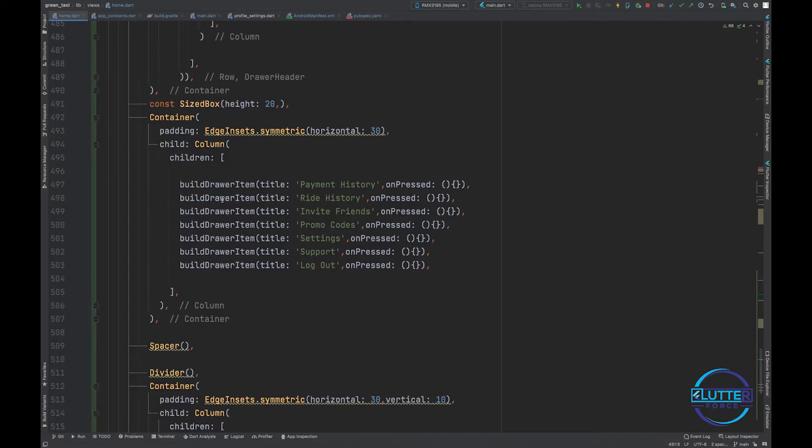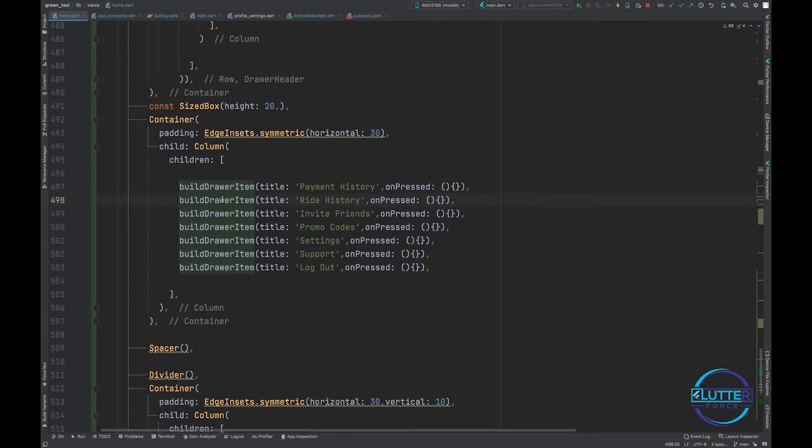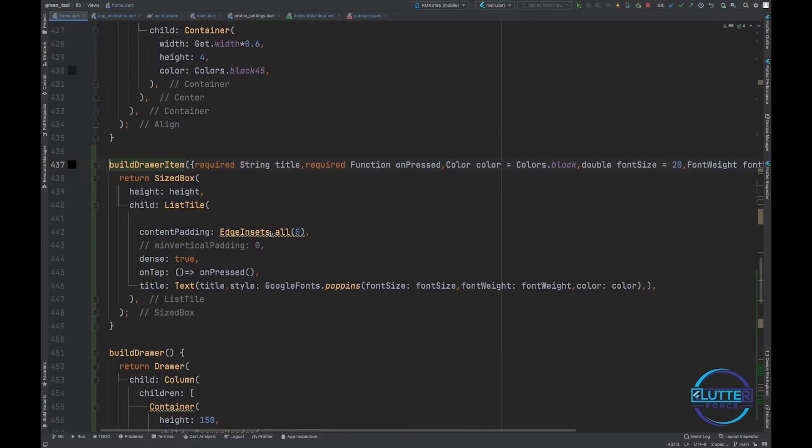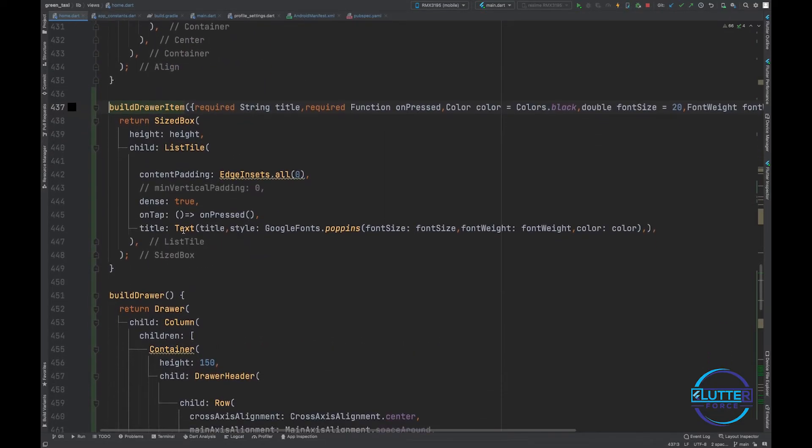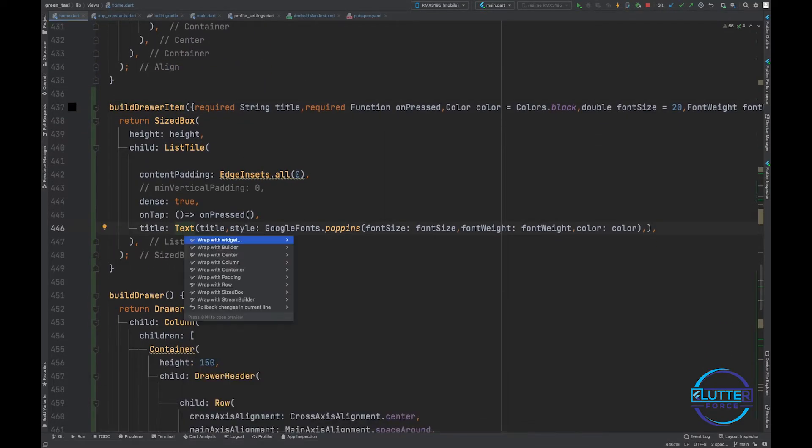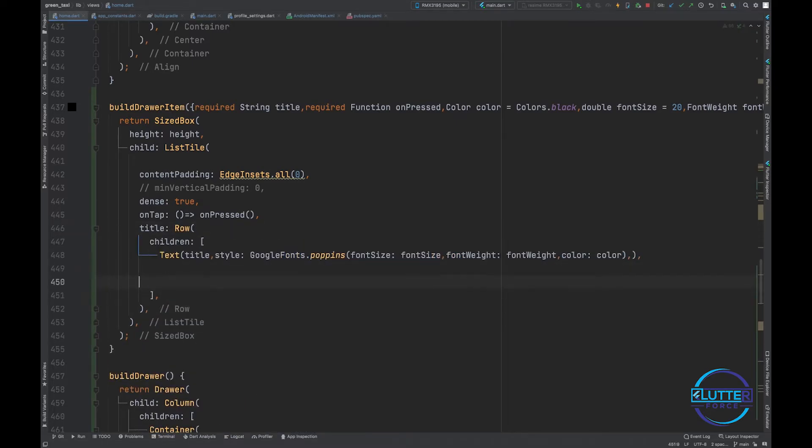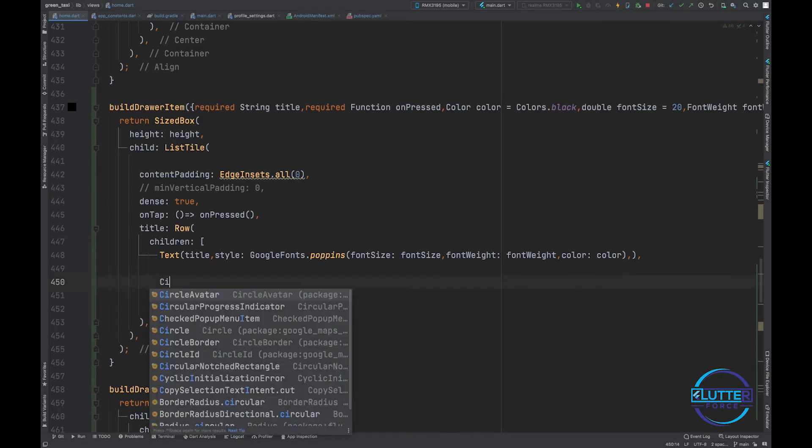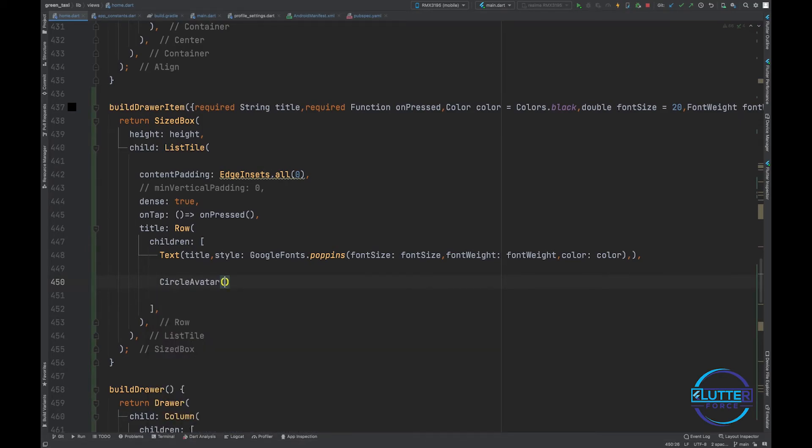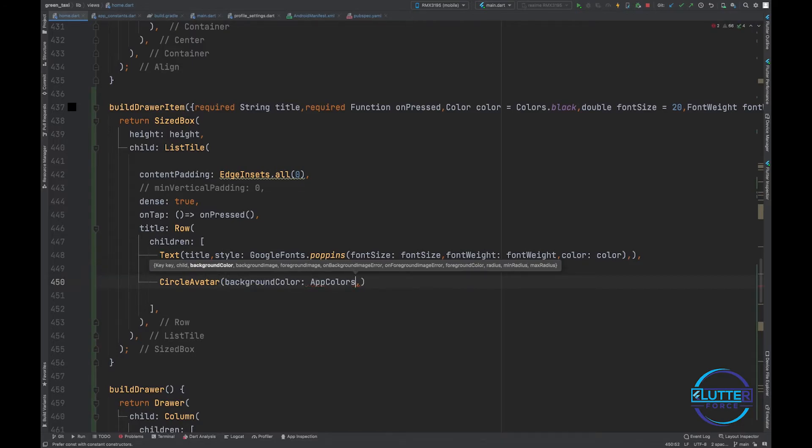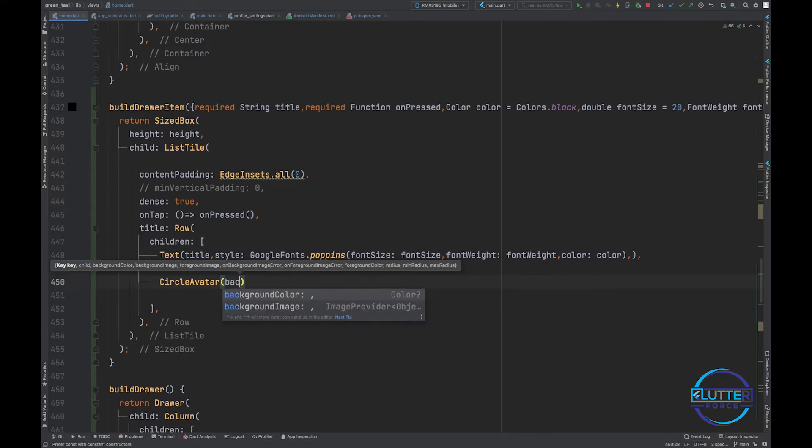Now as we know that we have a build drawer item and that contains a title, let's add a row for that. Then we have to call circle avatar with background color.